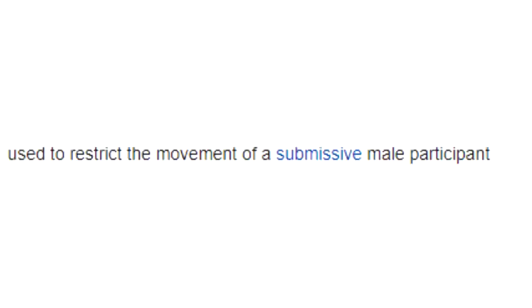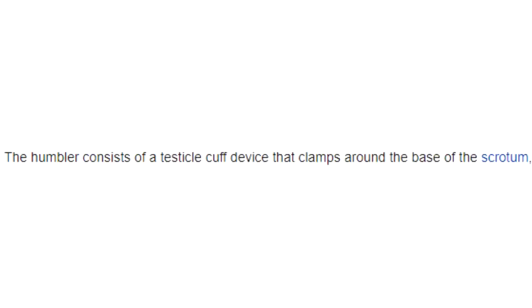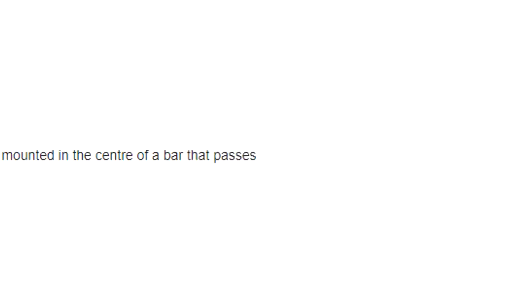Section 4: Humbler. A Humbler is a BDSM physical restraint device used to restrict the movement of a submissive male partner in a BDSM scene. The Humbler consists of a testicle cuff device that clamps around the base of the scrotum, mounted in the center of a bar that passes behind the thighs at the base of the buttocks. This forces the wearer to keep his legs forward, as any attempt to straighten legs, even slightly, pulls directly on the scrotum, causing from considerable discomfort to extreme pain.